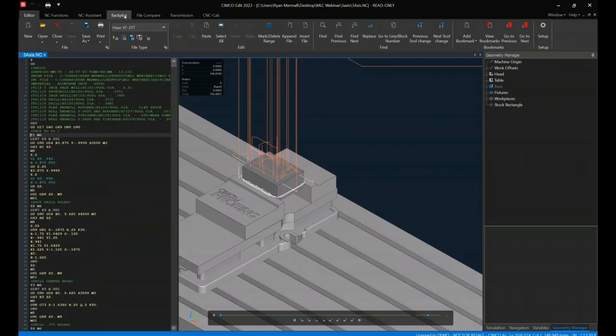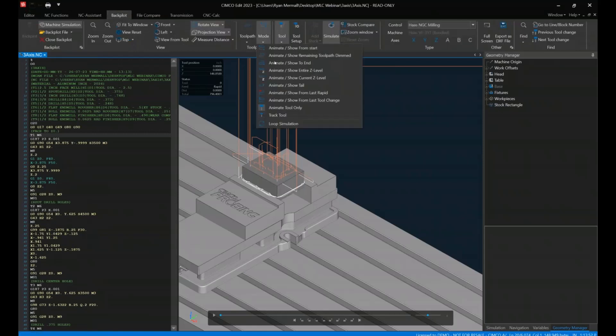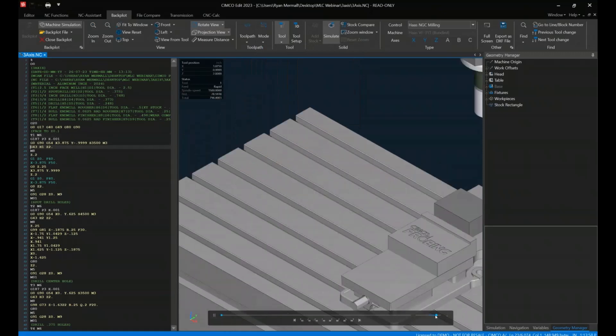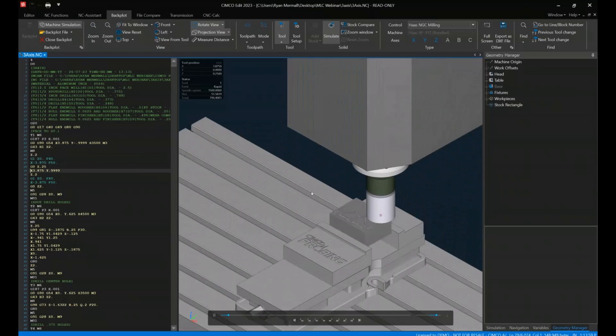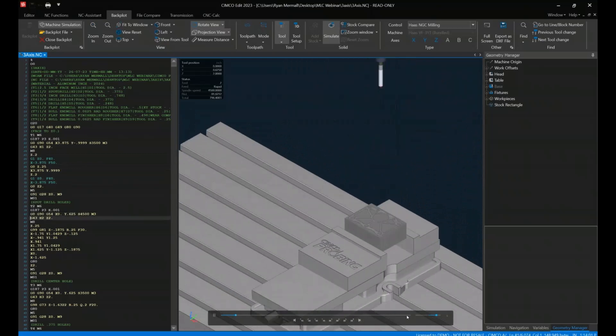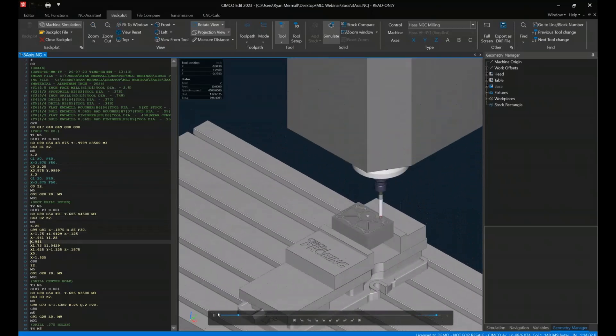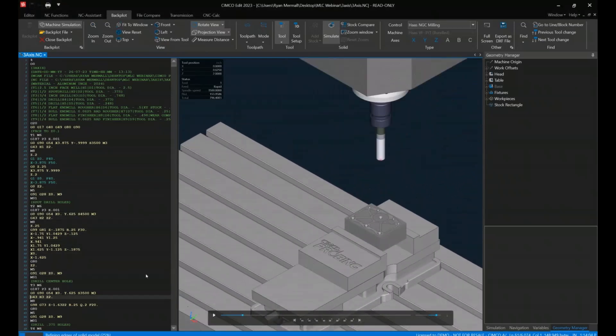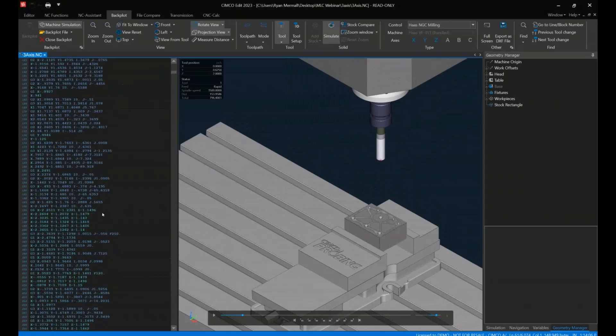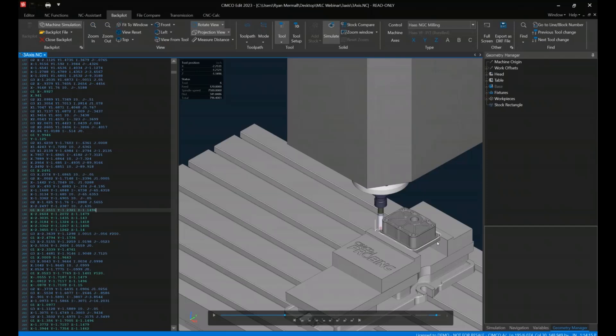We could certainly clean this up a little bit, too, and turn off all my rapid moves and everything else and take a look. In this case, I am doing a machine simulation. So I have the actual machine models and everything here. The other thing I could do is certainly go to a certain area in the code. And if I click on that particular line, it's then going to show me on the part itself and update to that location as well.